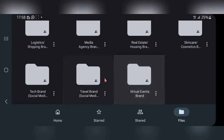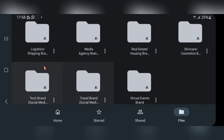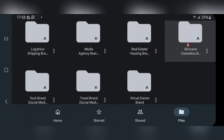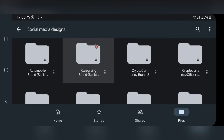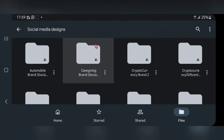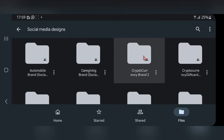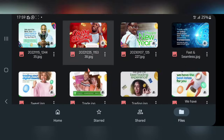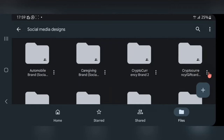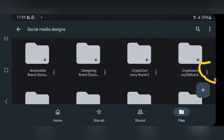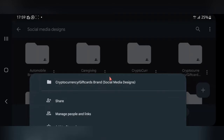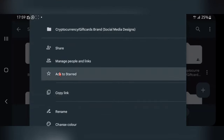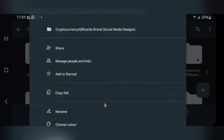I'm going to show you how to share a Google Drive link and make it open for people to access without having to request from you. You share the link to the specific kind of design your client wants. For example, if my client wants a social media design, I come here to social media designs. There are different folders for different kinds of brands — logistics, media agency, real estate, skincare, cosmetics, tech, travel, and more.